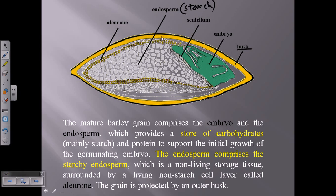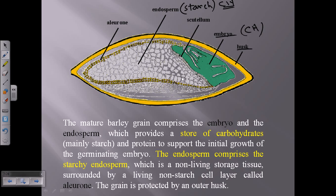The aleurone also has its own components. In mature barley, the embryo and the endosperm are the most important parts for beer preparation. The endosperm stores carbohydrate, and the embryo also contains carbohydrate; the rest of the parts have lesser amounts of carbohydrates.